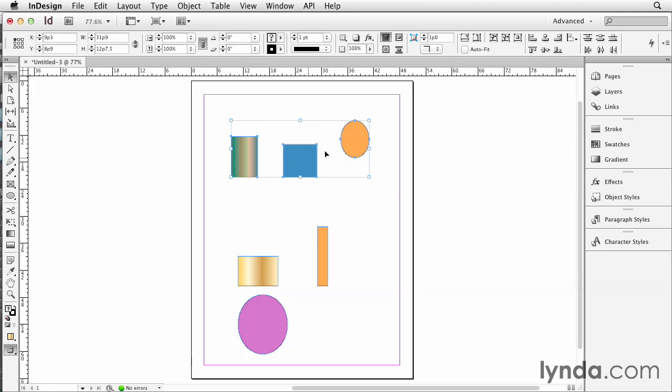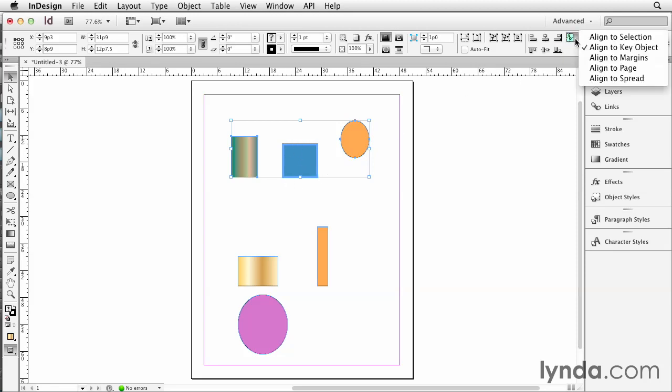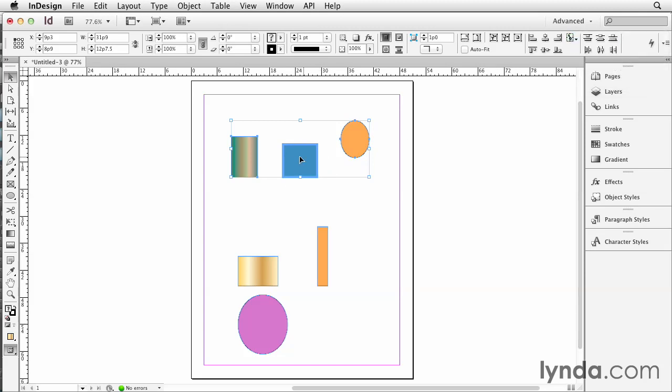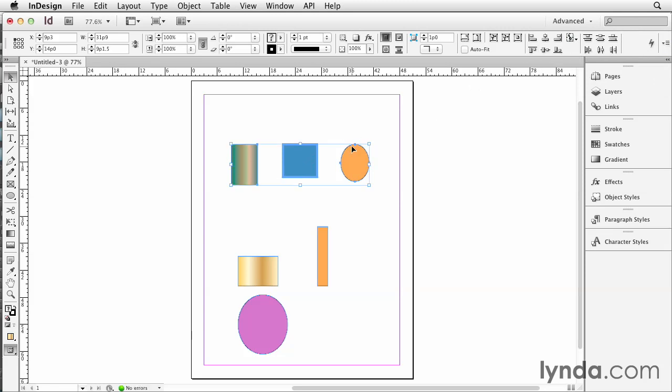If you wanted the top edges to align to the top edge of this blue square here, which is not the topmost object, you need to make the blue square the key object. The way to do that is after you've selected all these items, you hold down the command key or the control key on a PC and click it once again, and it gets this blue line around it. That's exactly the same as choosing align to key object from here. Now that we have a key object selected, we choose align top edges again, and everything moves down to align with the top edge of that item.